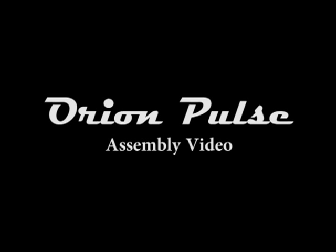Alright, welcome to the Orion Pulse assembly video. We're really excited for you to start using your new welder.